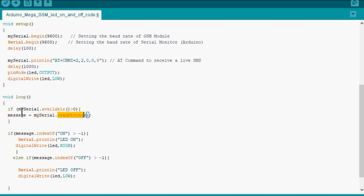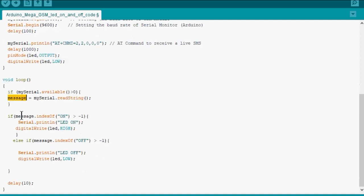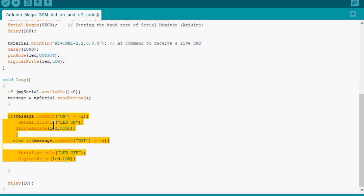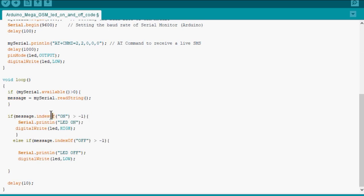Now we are checking the condition by using indexOf function whether the string has a substring called ON. The indexOf function allows us to find out a substring from a given string. If the string has a required substring, the indexOf returns positive value.